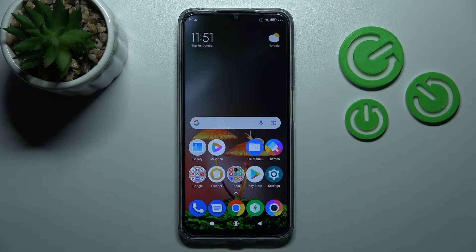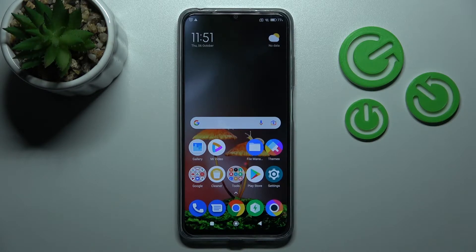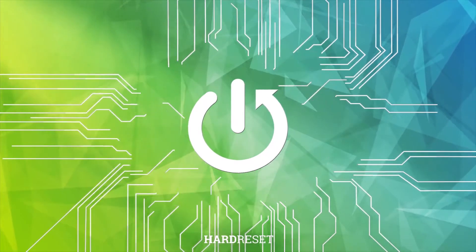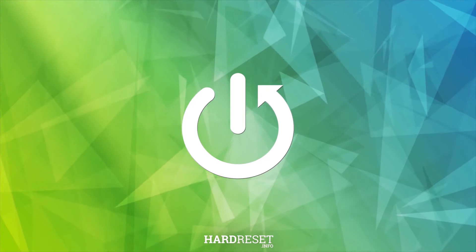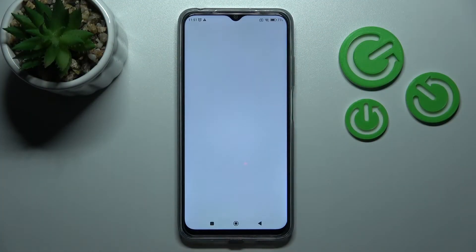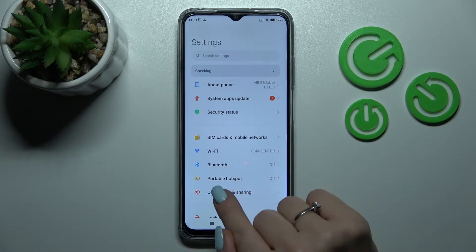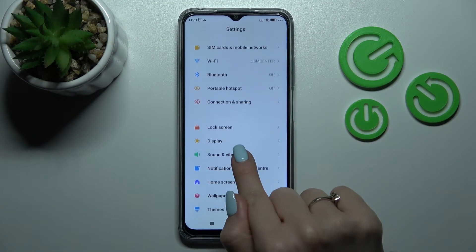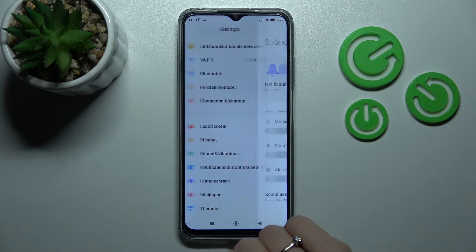Welcome to the M4H POCO M5. I'll show you how to find and manage sound settings on this device. First, let's open the Settings app and then scroll to Sounds and Vibration.